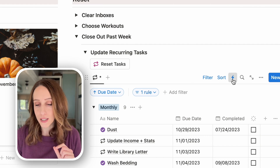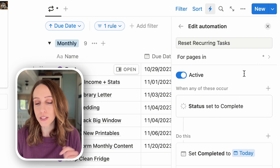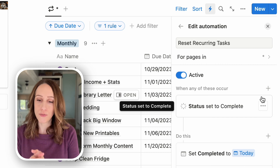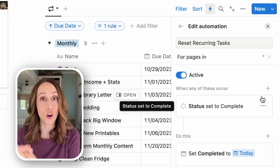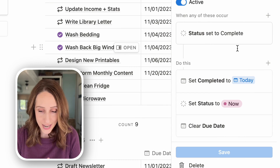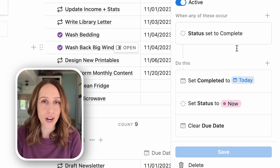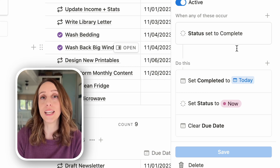You can also do this process automatically through automations — instead of clicking a button, it happens behind the scenes. I'll click the automation lightning bolt at the top of the database. I've set up an automation called 'reset recurring tasks': anytime a page in this filtered view has its status set to complete, it automatically sets 'completed' to today, clears the due date, and resets the status to 'now' — the same instructions as the button, except happening automatically. I go over automations in more detail in my Notion Magic video, link in the description.